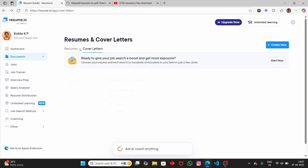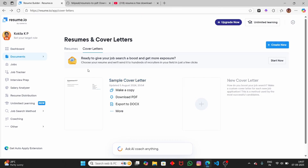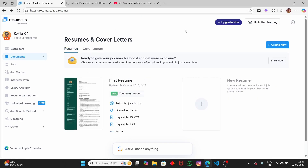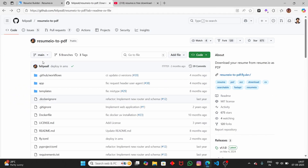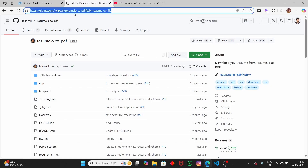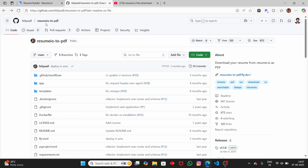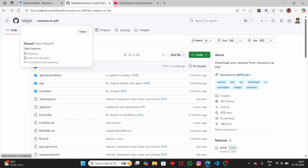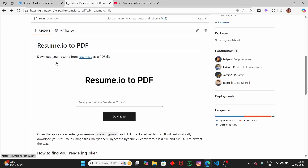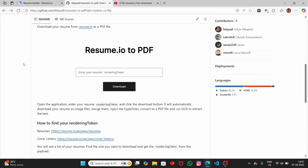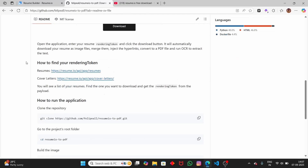Let's get started. The repository that we're going to use in this video is this GitHub repository — I will provide the link in the description, you can check that out. This is the repository we're going to use to download resumes from resume.io for free. If you scroll down, you can see it says 'Download your resume from resume.io as a PDF file.'